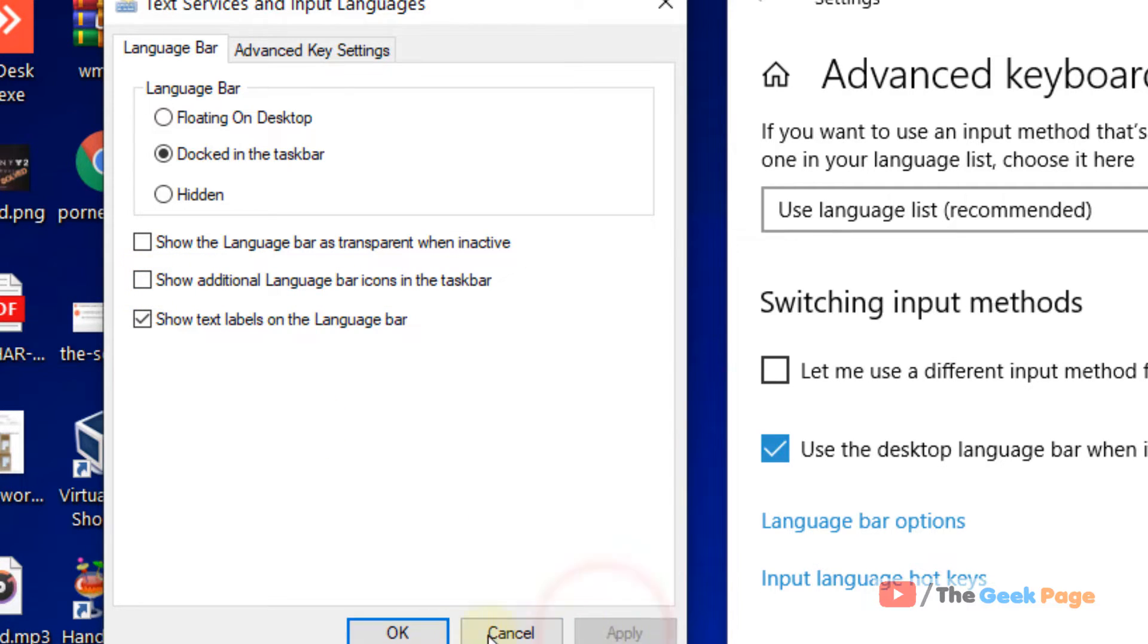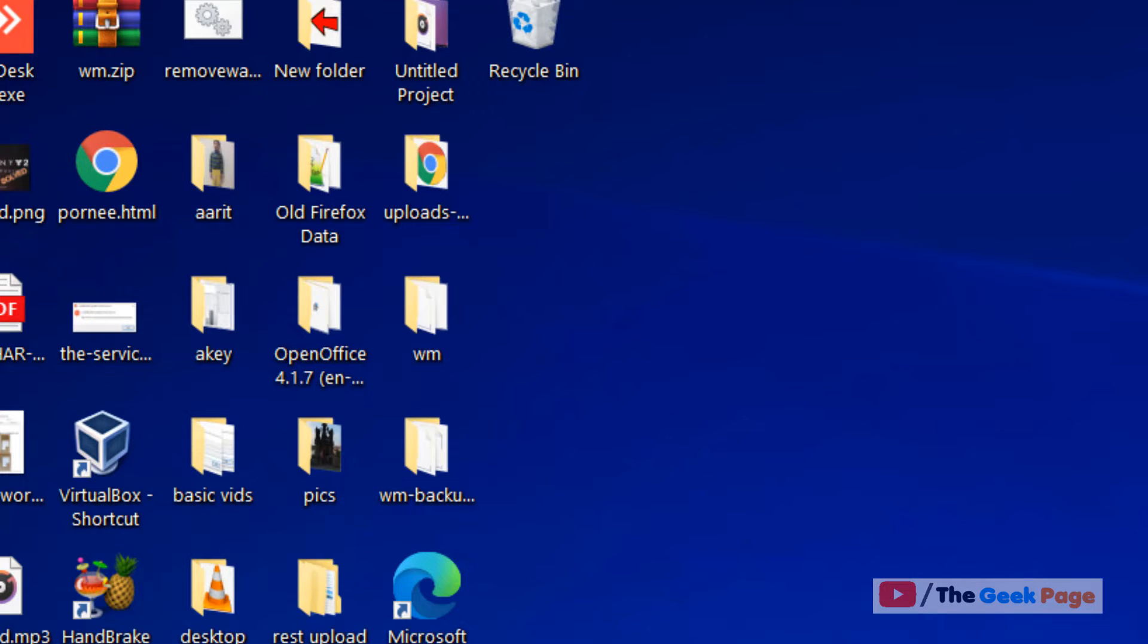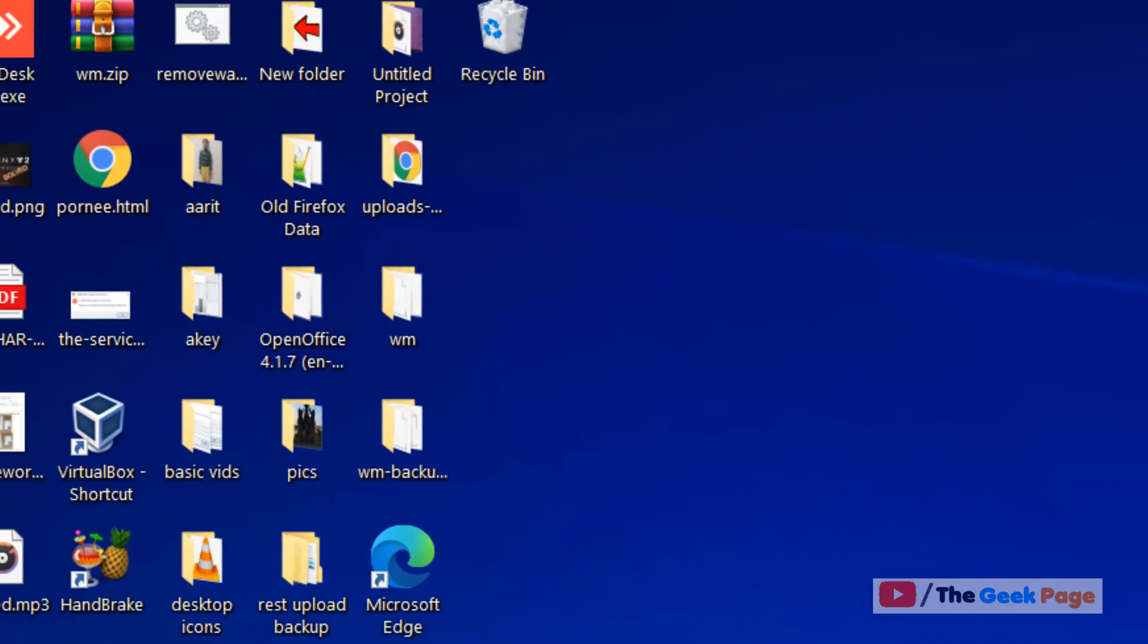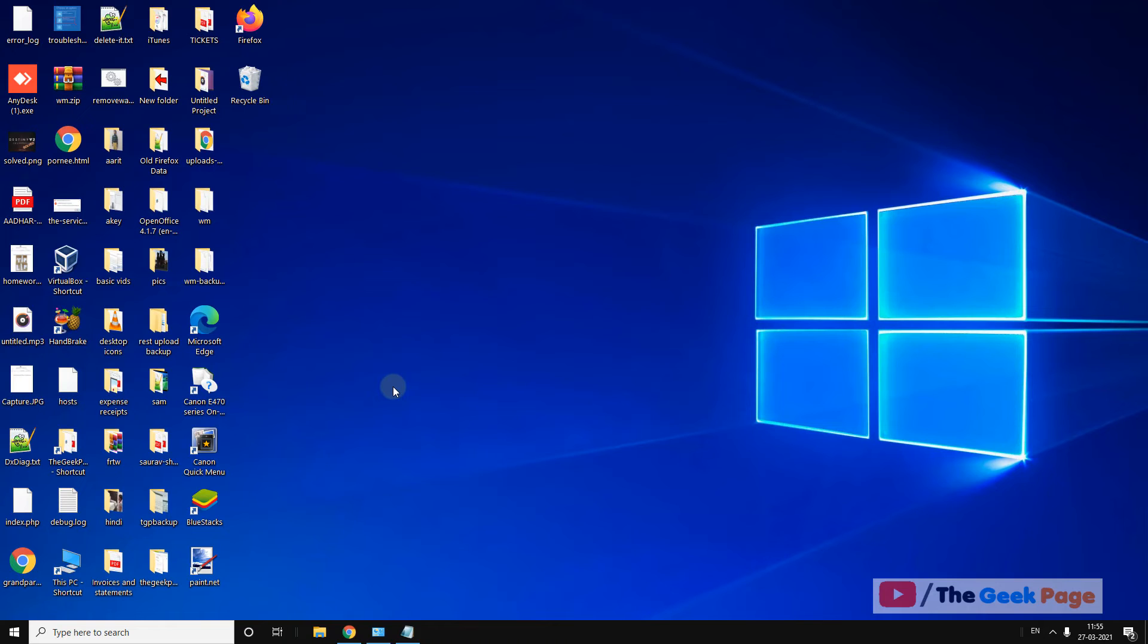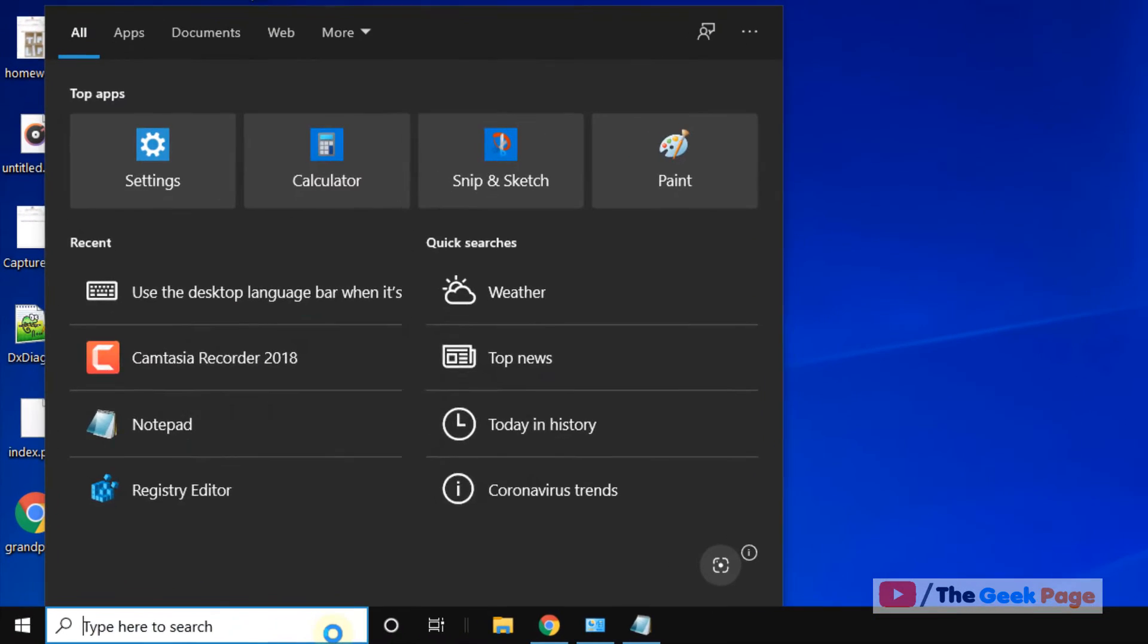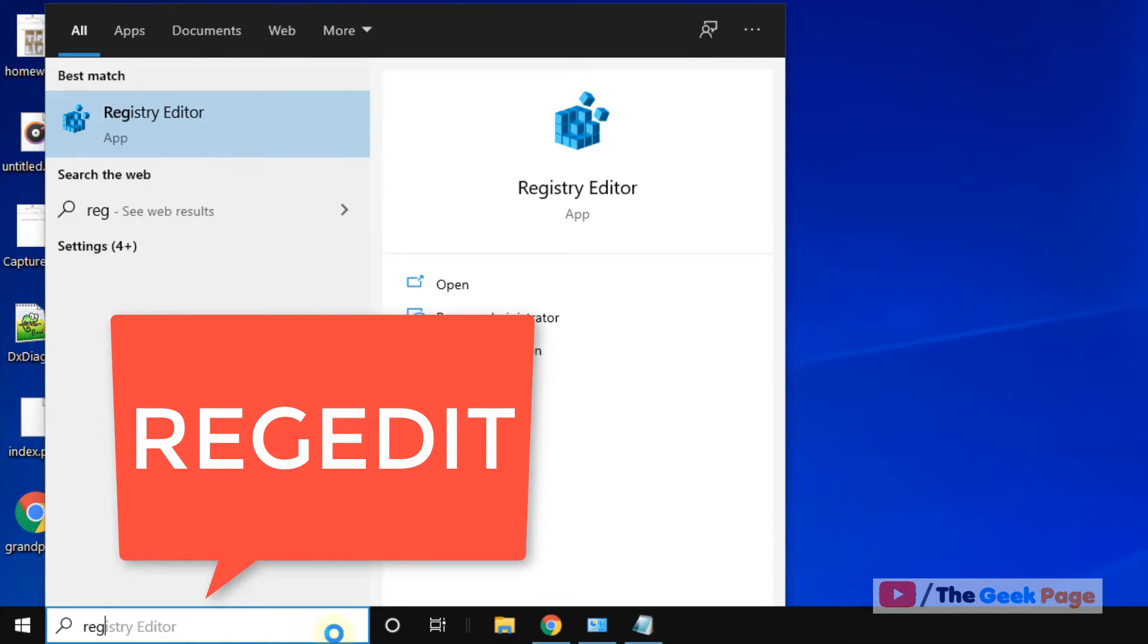Click on apply, then OK, and your problem should be solved. But if your language bar is still missing, let's move to the second method.